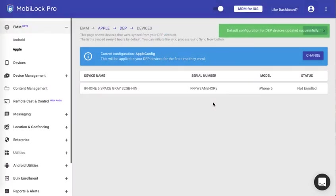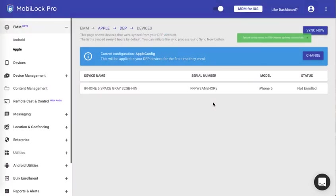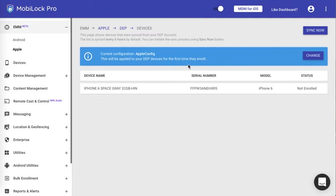That means when this device is hard reset or the first time it is started after a hard reset, it will contact MobiLock server, it will enroll itself using this configuration that you have just selected. Now let me go back to the DEP section.